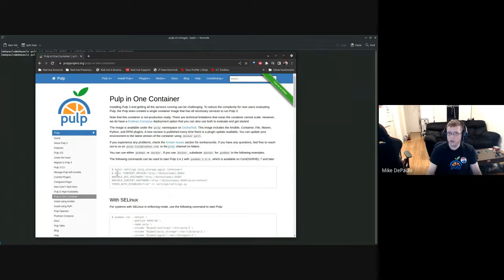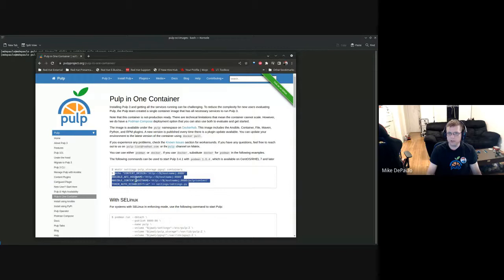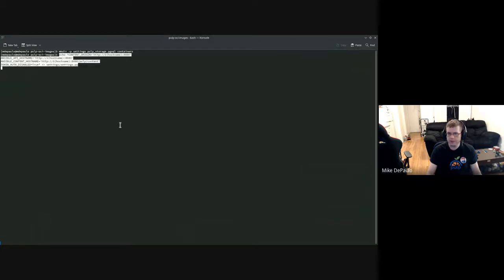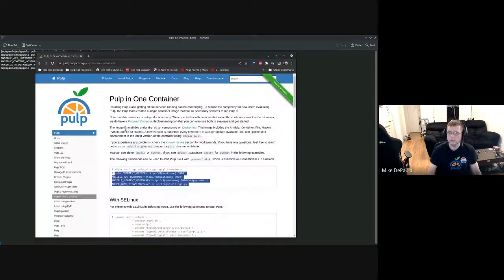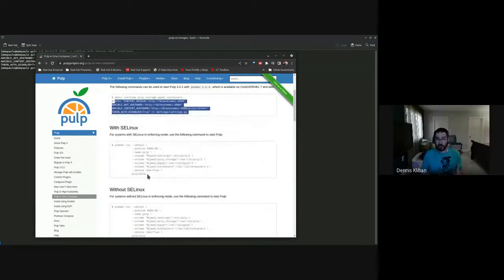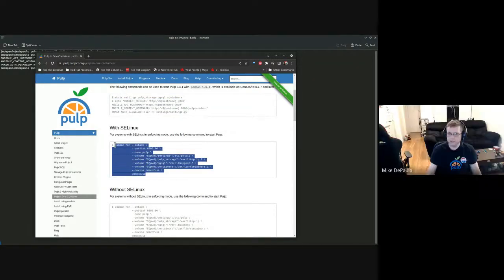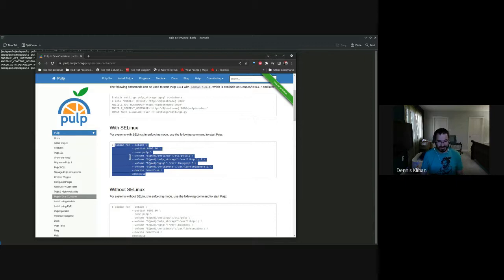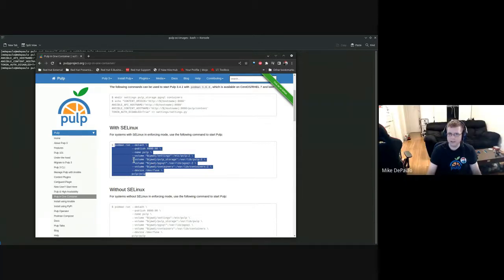Now we're going to create a simple settings file. The content origin is always tricky because it has to be set to the actual URL that users will access. Because we're using a shell here, we can put the hostname of my developer laptop in the settings file. Actually, the convention is settings.py — though it could be a YAML file because we're using dynaconf for configuration. Settings.py is our de facto convention.